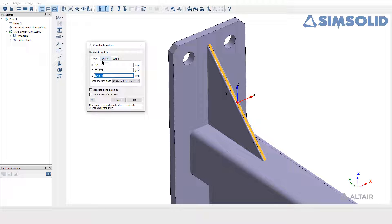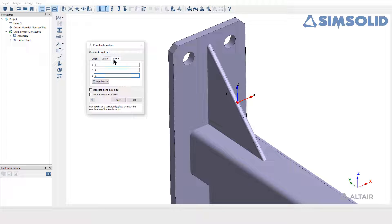Once the origin of local coordinate system is positioned, select the second or third tab to align the direction of X and Y respectively.